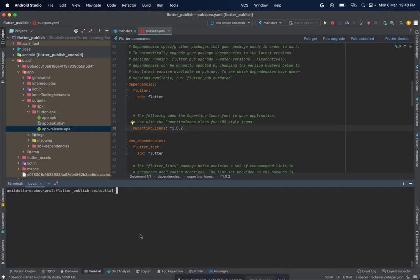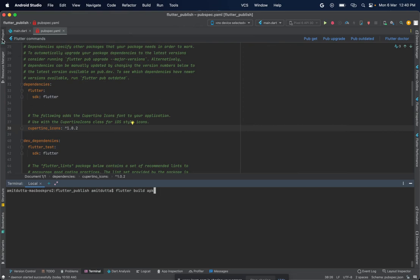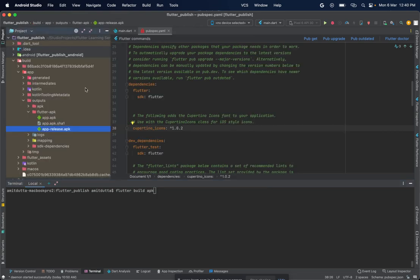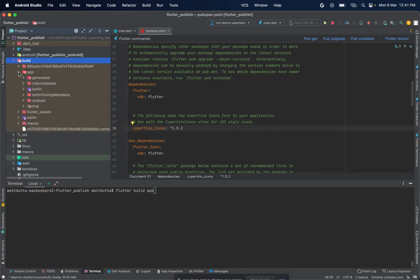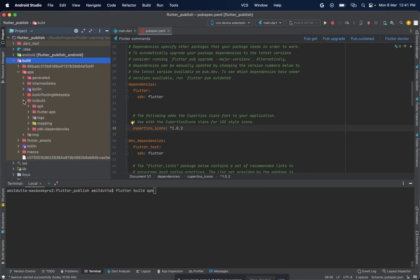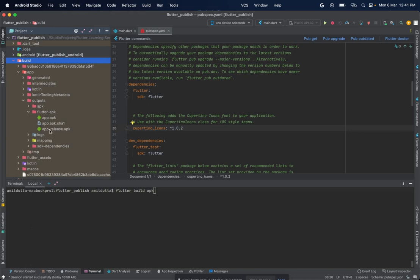Now we are ready to build the Android package for our application, so let's continue by running the flutter build apk command. This command will create an app-release.apk file inside our build folder. Inside the app folder, we have an outputs folder, and inside flutter-apk we can see that we have an app-release.apk file present here.